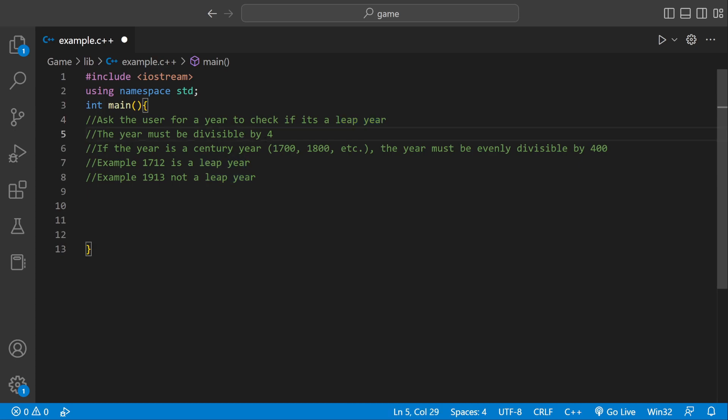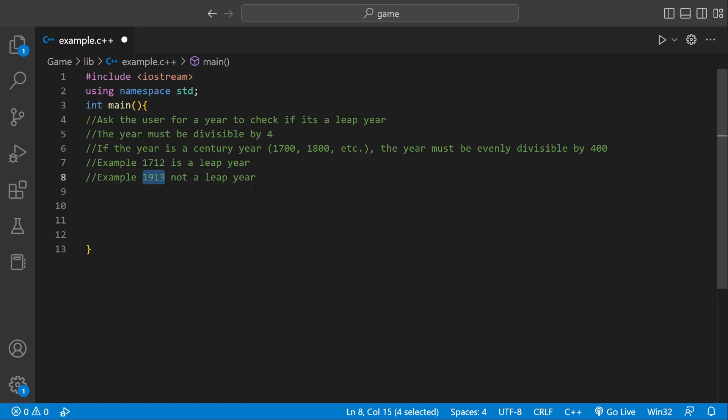So a leap year is divisible by 4, and if it's like a century year, 1700, 1800, 1900, it must be evenly divisible by 400. For example, 1712 is a leap year because it's divisible by 4, and then 1913 is not a leap year.